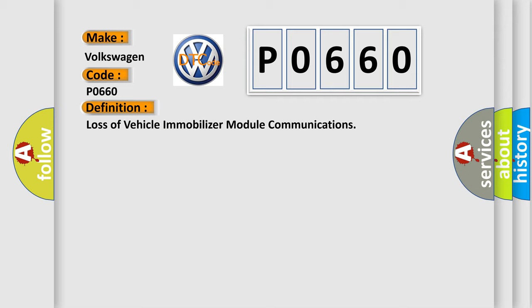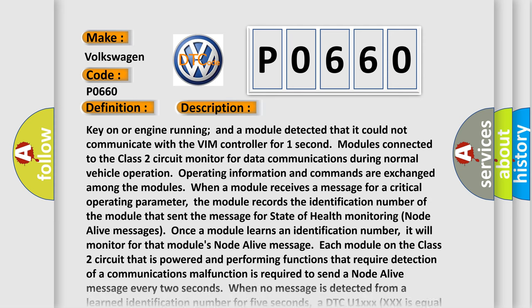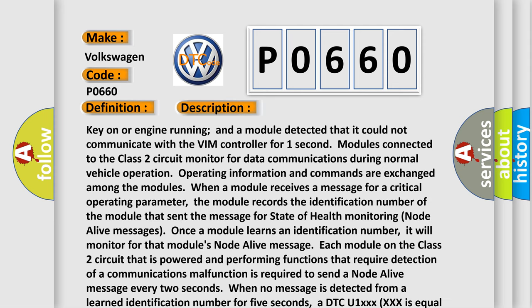And now this is a short description of this DTC code. Key on or engine running, a module detected that it could not communicate with the VIM controller for one second. Modules connected to the class 2 circuit monitor for data communications during normal vehicle operation. Operating information and commands are exchanged among the modules.